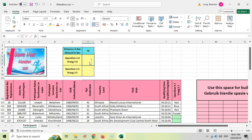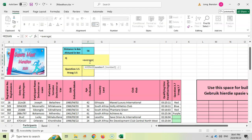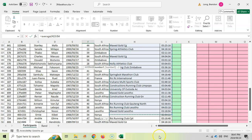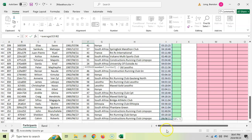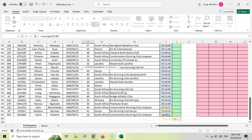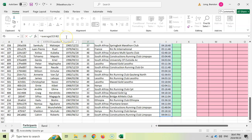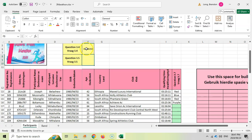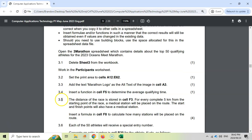We want from R13 up until I think R62, and then we will close our brackets and press enter. And that is the average qualifying time.